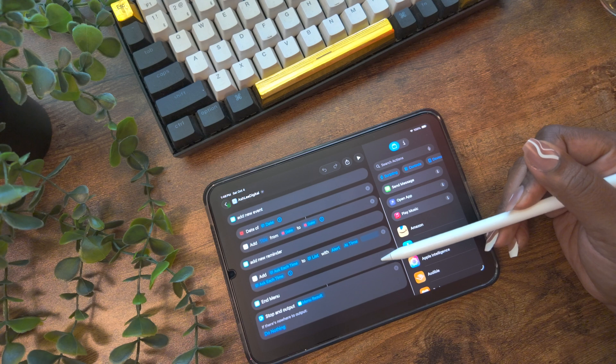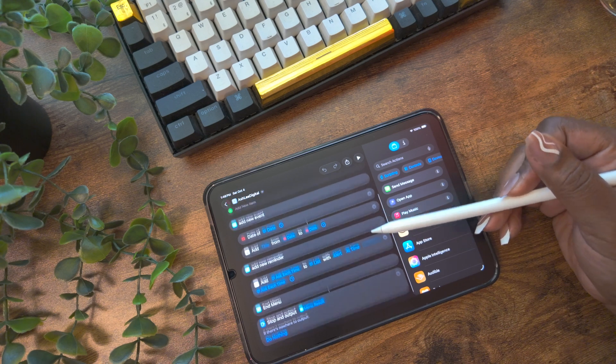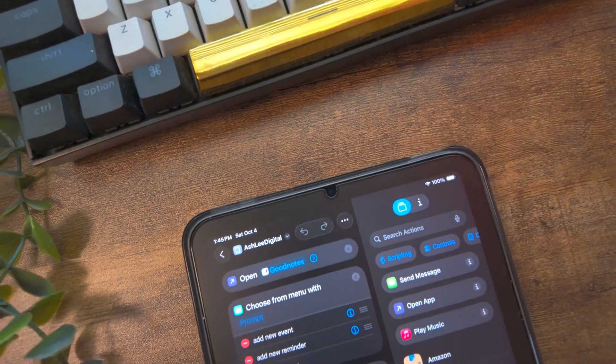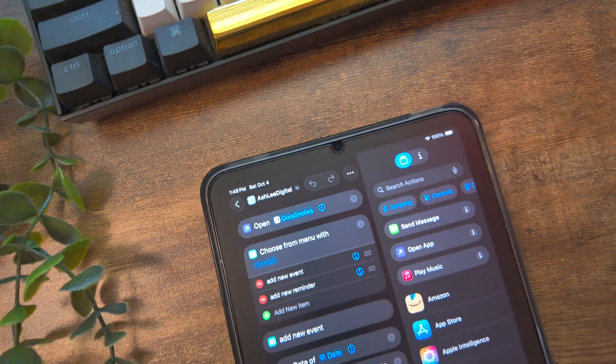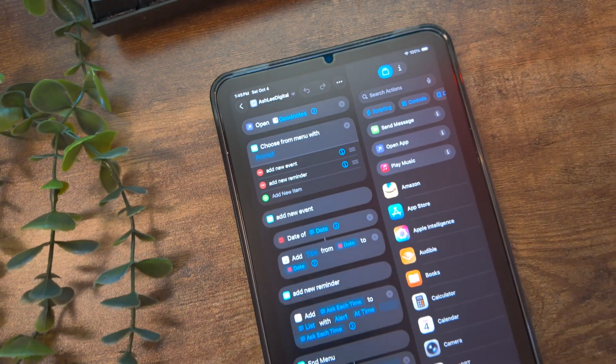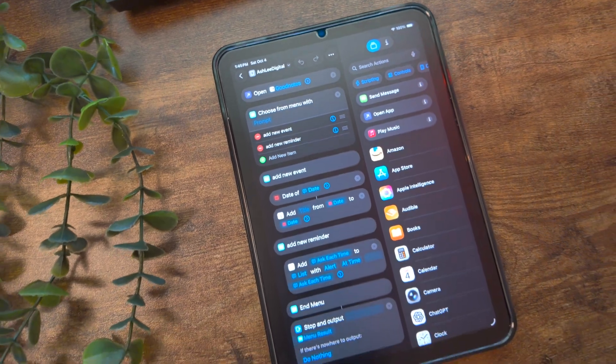For example, this shortcut I've built for the planners I create adds calendar invites or reminders. It has all these steps listed from top to bottom — each one is an action like add a new event or add a new reminder. And from here, each step can be customized.